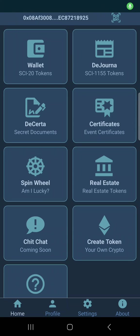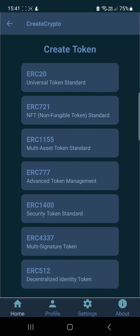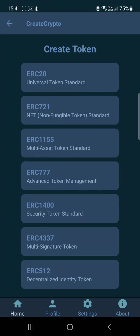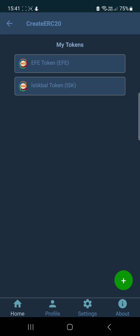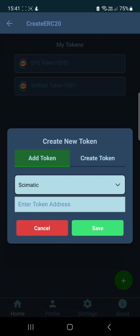If you want to create your own cryptocurrency, Scimatic Web3 wallet makes it easy for you. Open the wallet, click 'Create Token', and then we will create our ERC20 token. Click ERC20 and then click the plus sign.